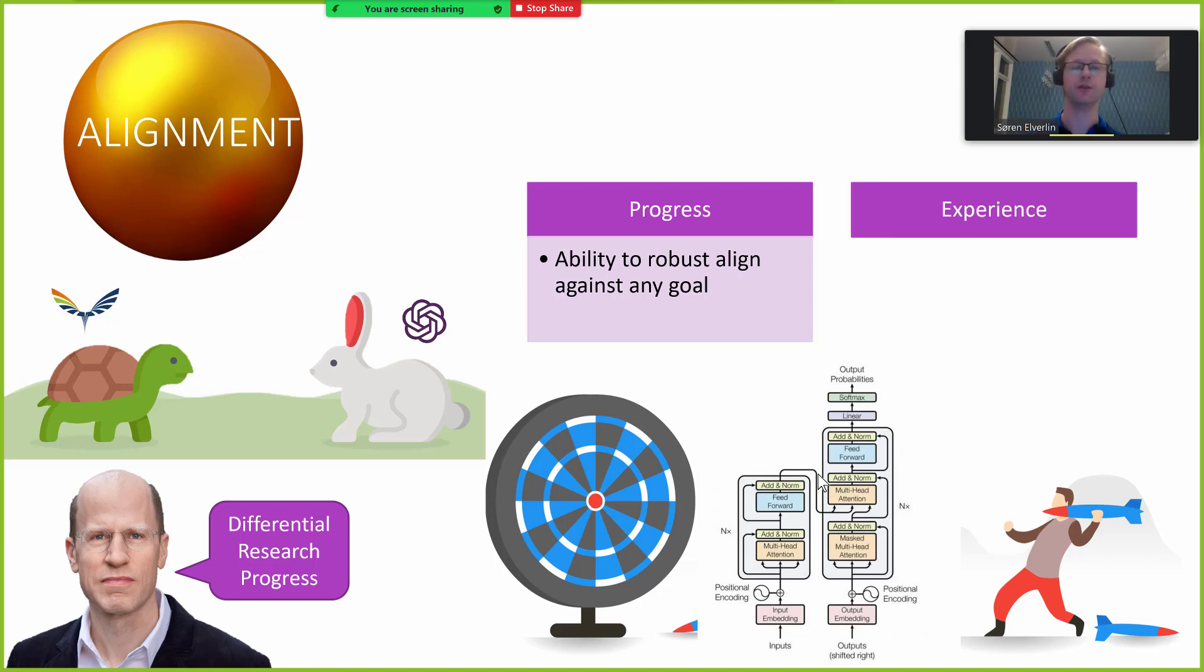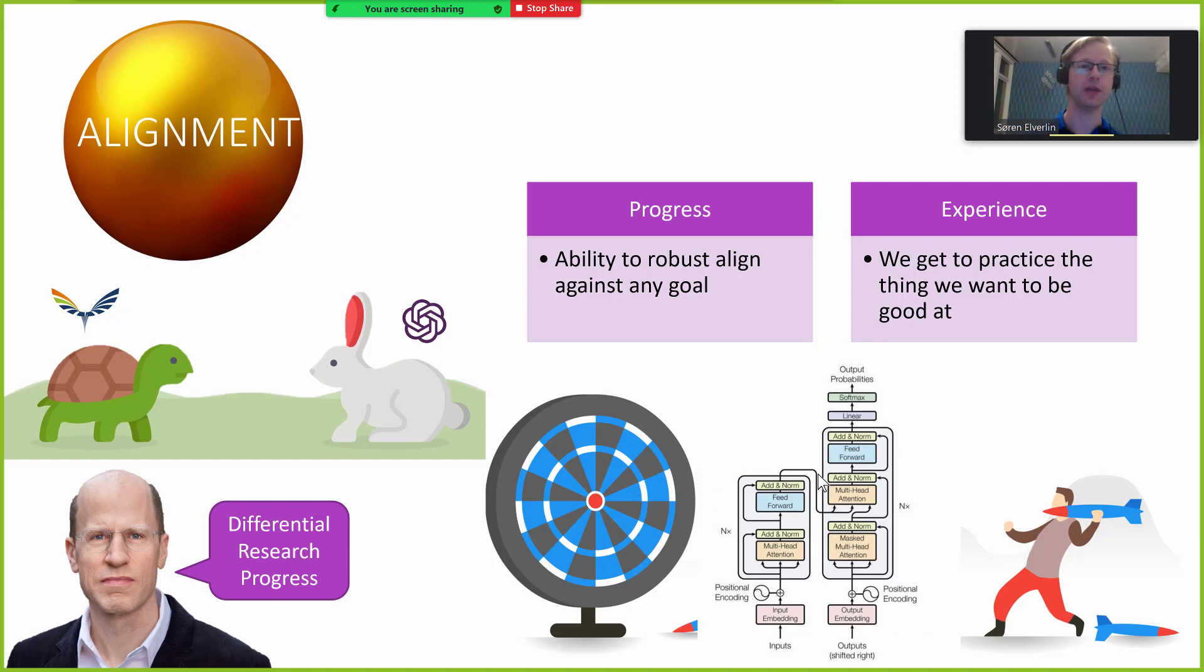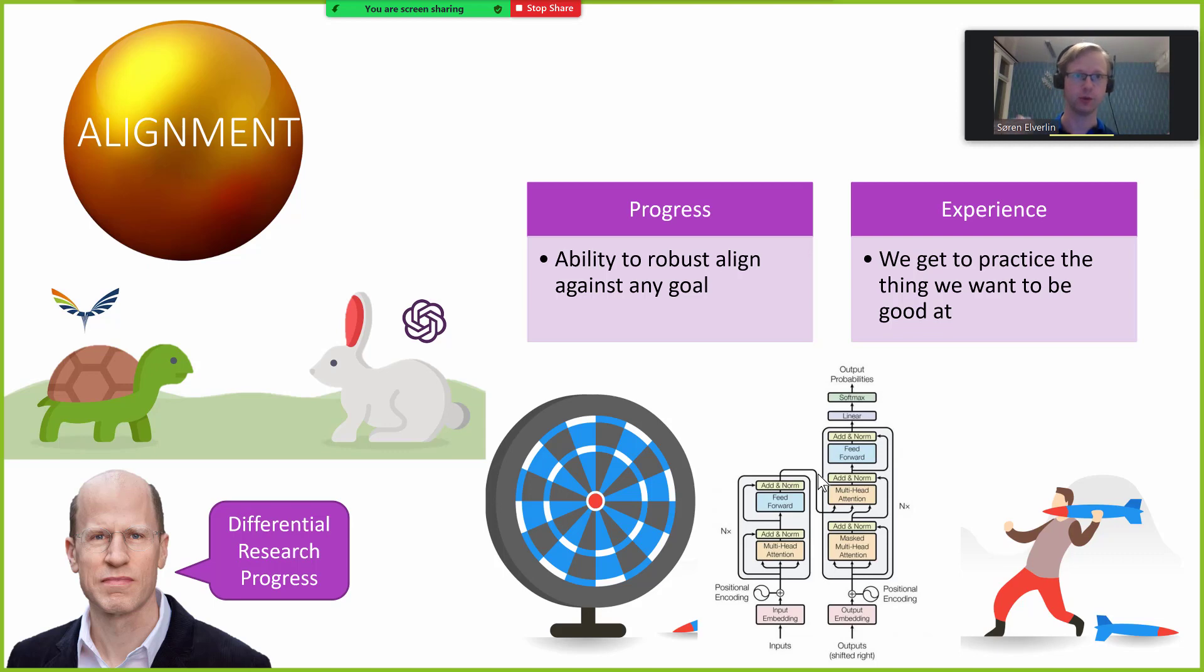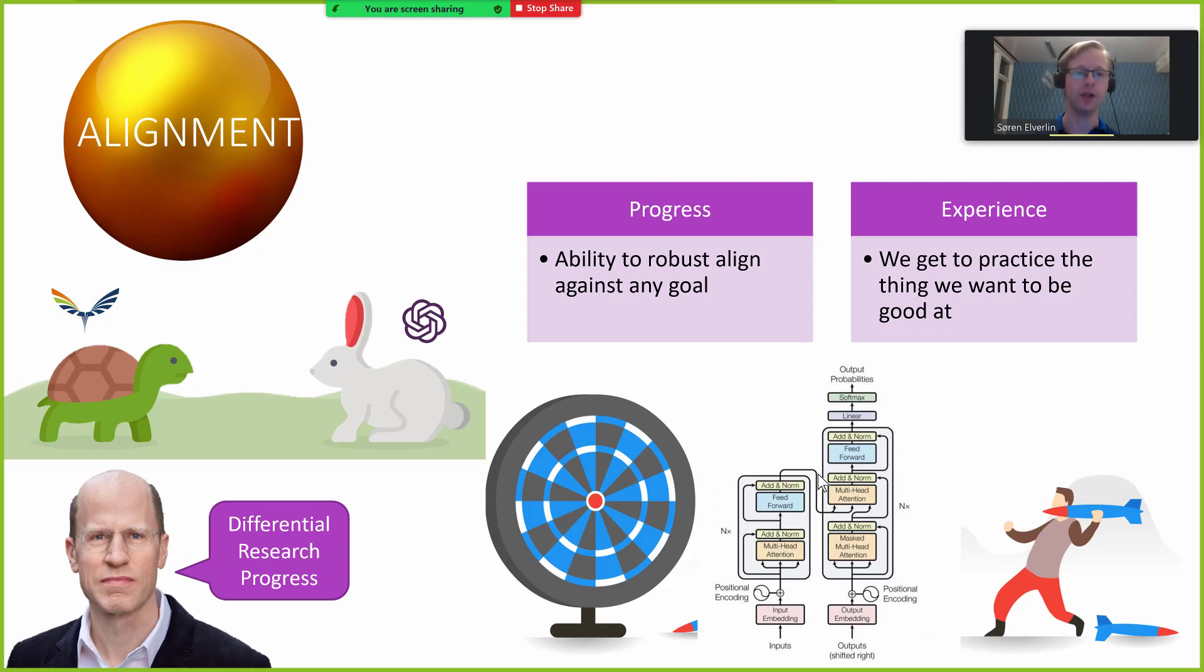It would both be progress in the sense that we don't know how to align any language model towards any goal, and if we could robustly align it towards one goal then even if that goal is not our ultimate goal, that would still be a substantial step forward. The second is epistemic in that we expect that getting practice at the thing that we want to be good at eventually is likely to be very helpful. It will create some kind of feedback loop that is in science in general really valuable.